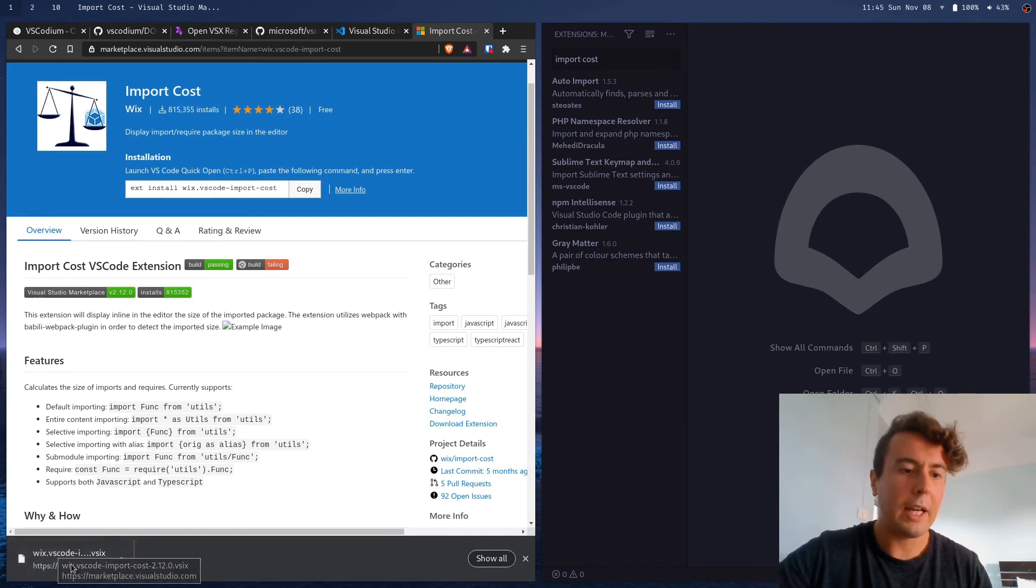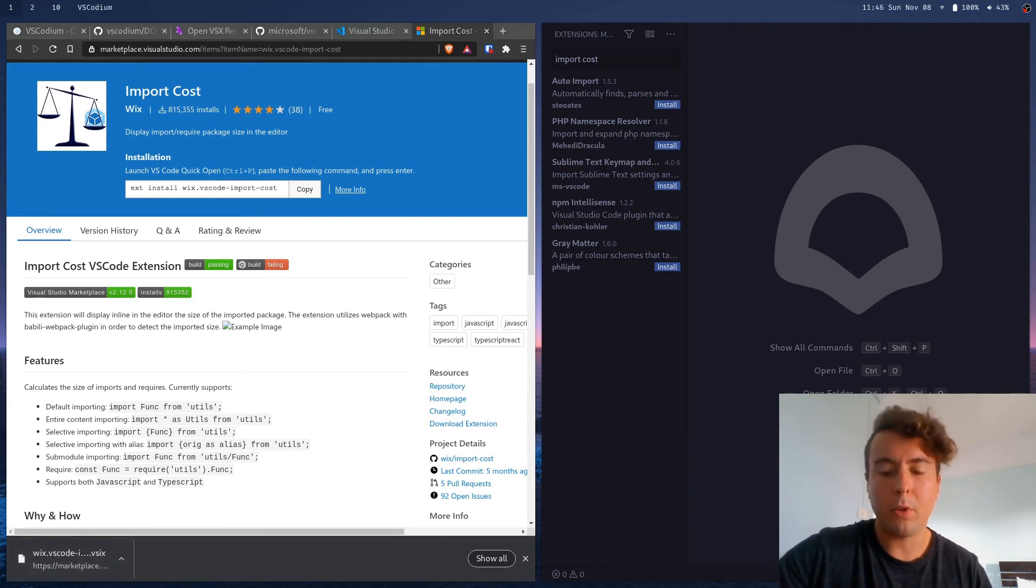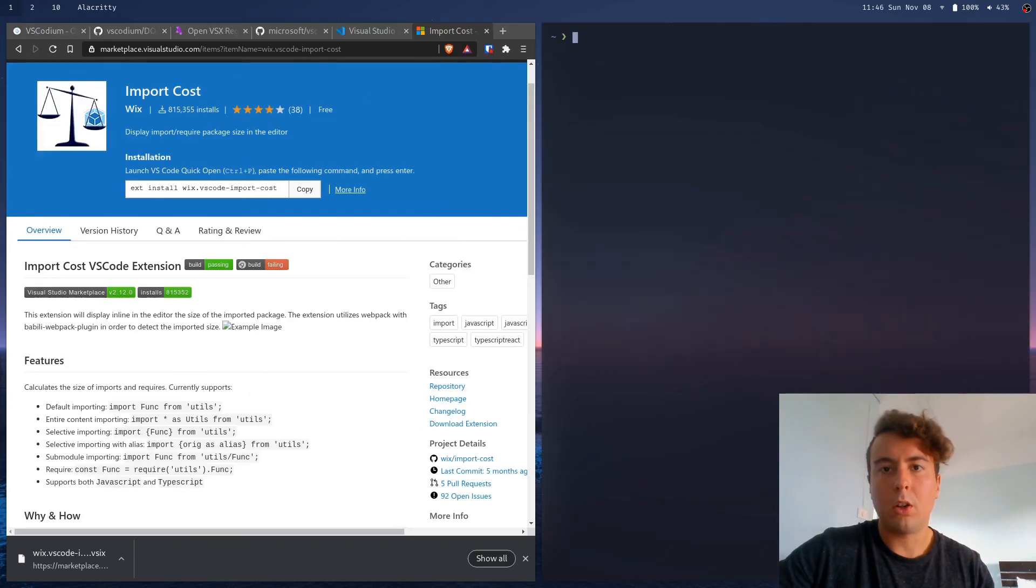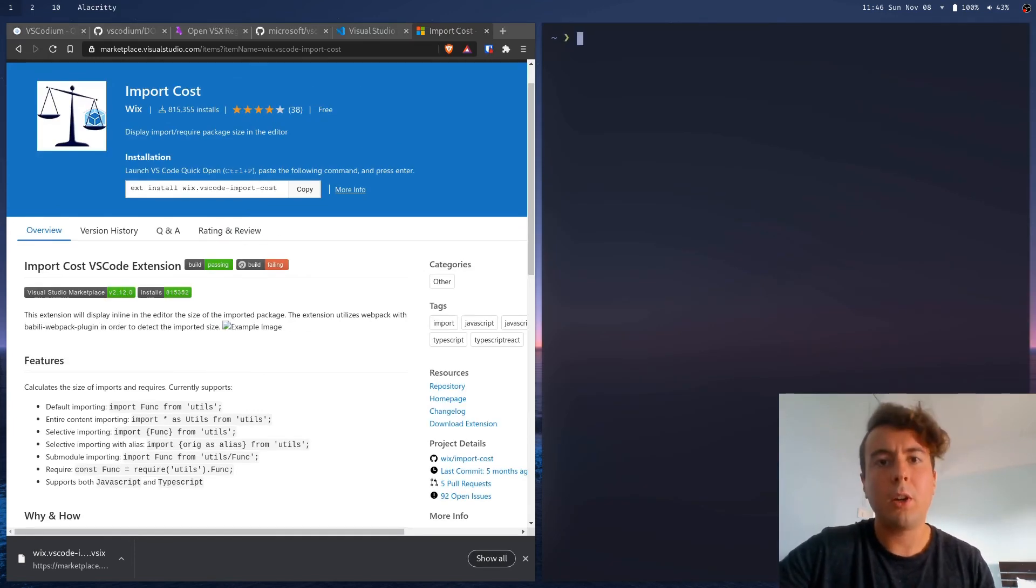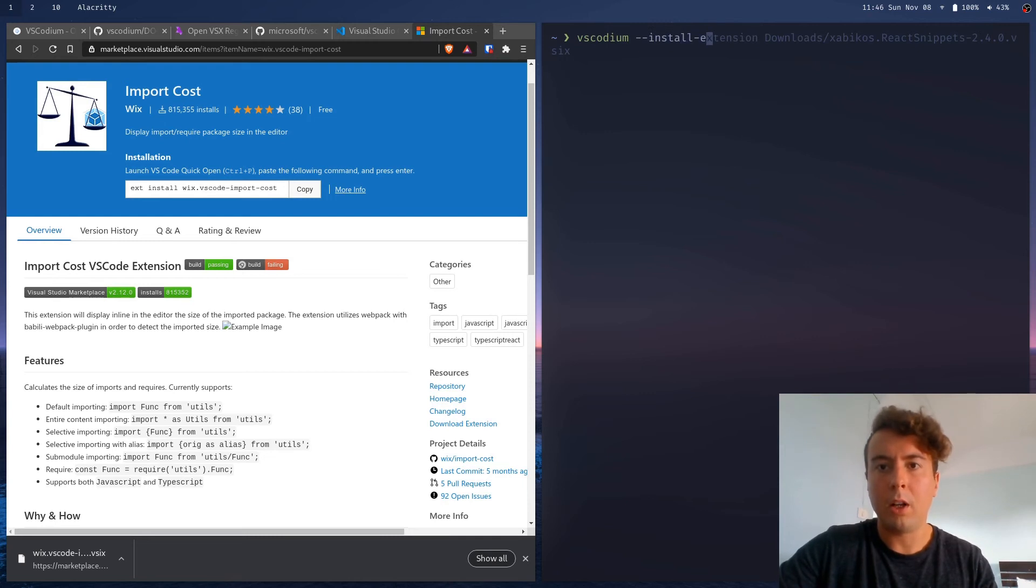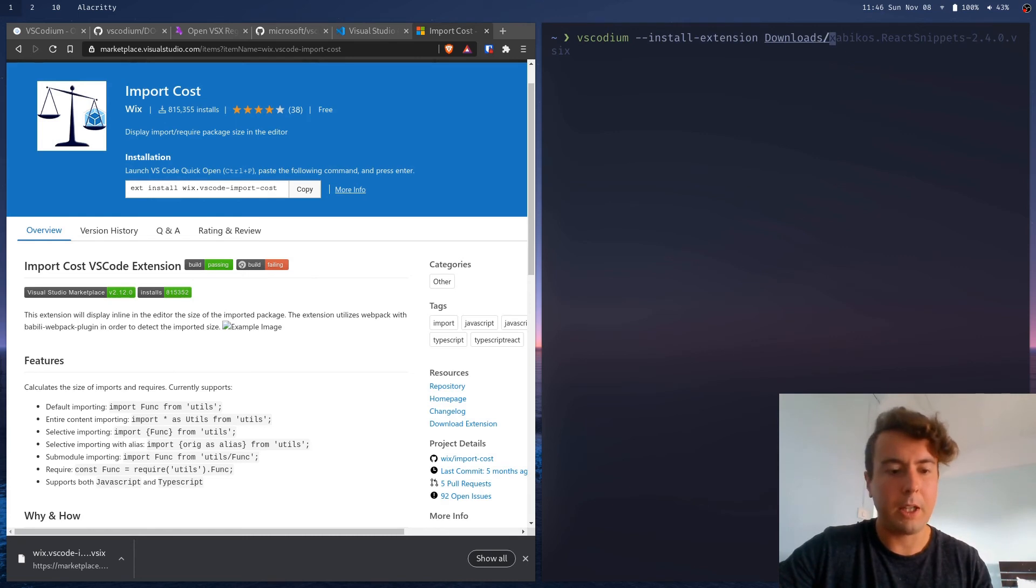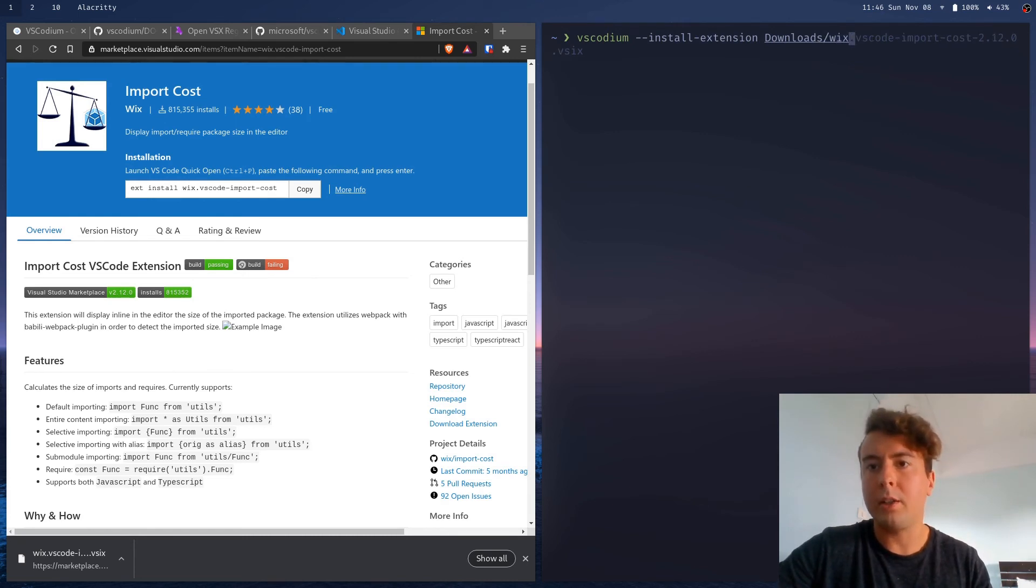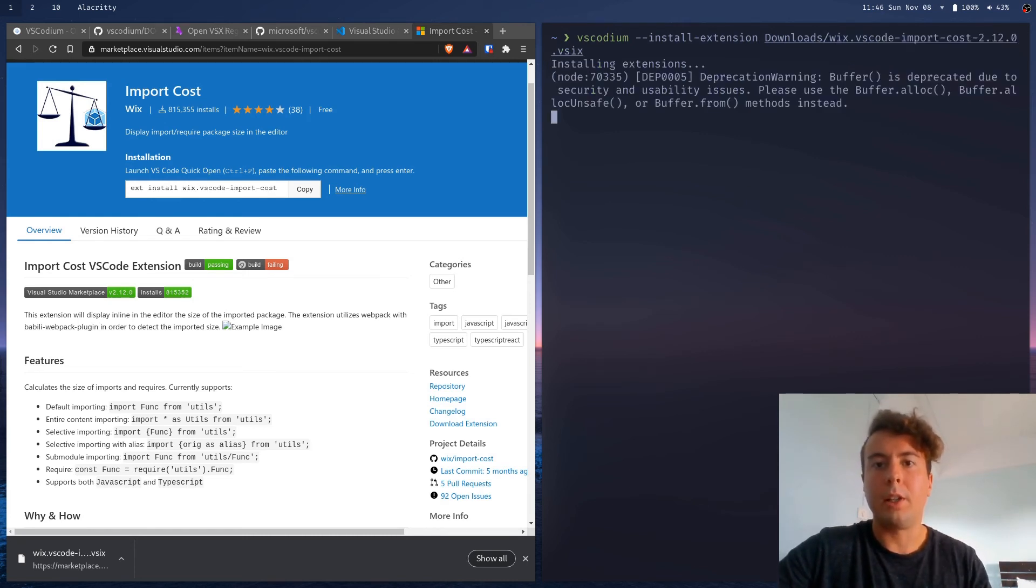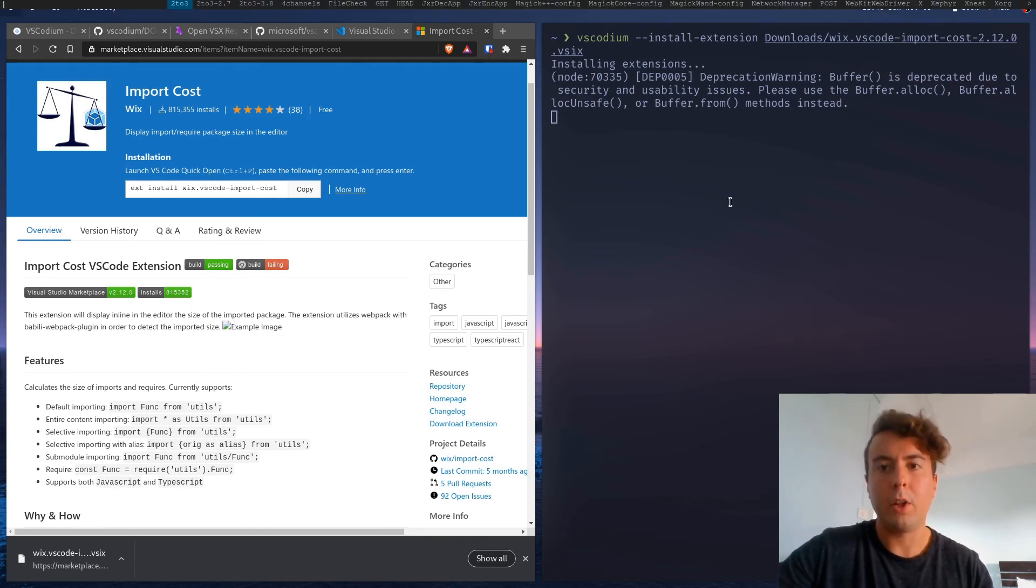So we have it downloaded right here in my downloads folder. So I'm going to open up a terminal. So you're going to want to type in vscodium --install-extension and then the location of the VSIX file. So for me, it is download slash Wix. I'm going to install that right here. And then it'll install it in a few seconds.